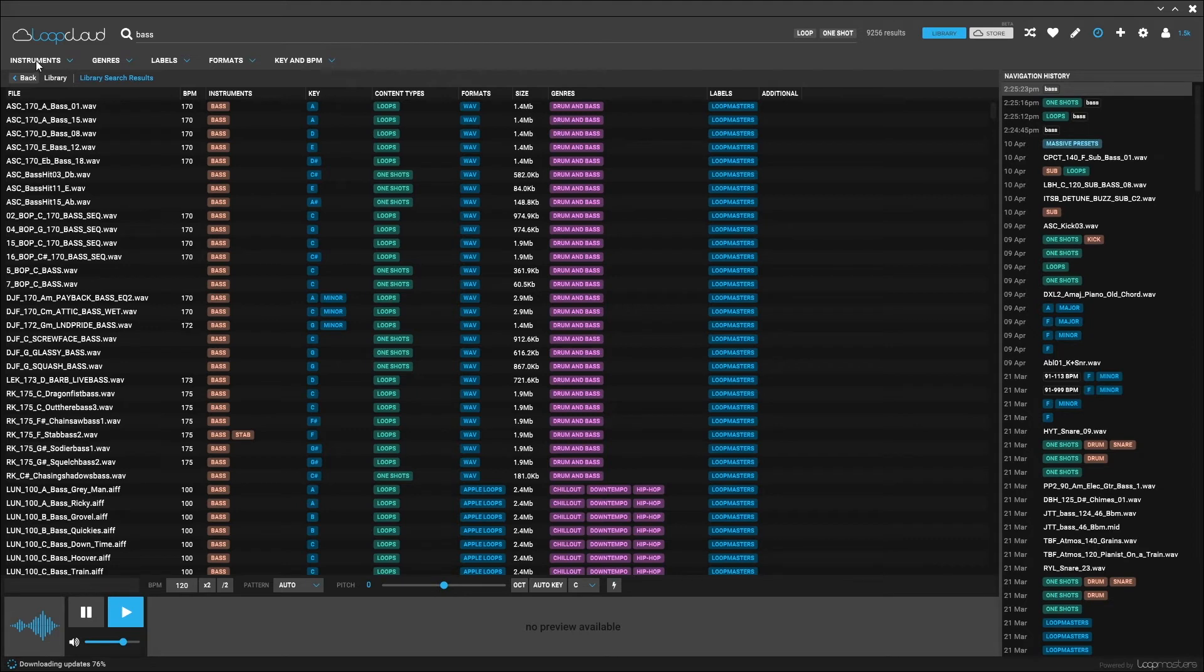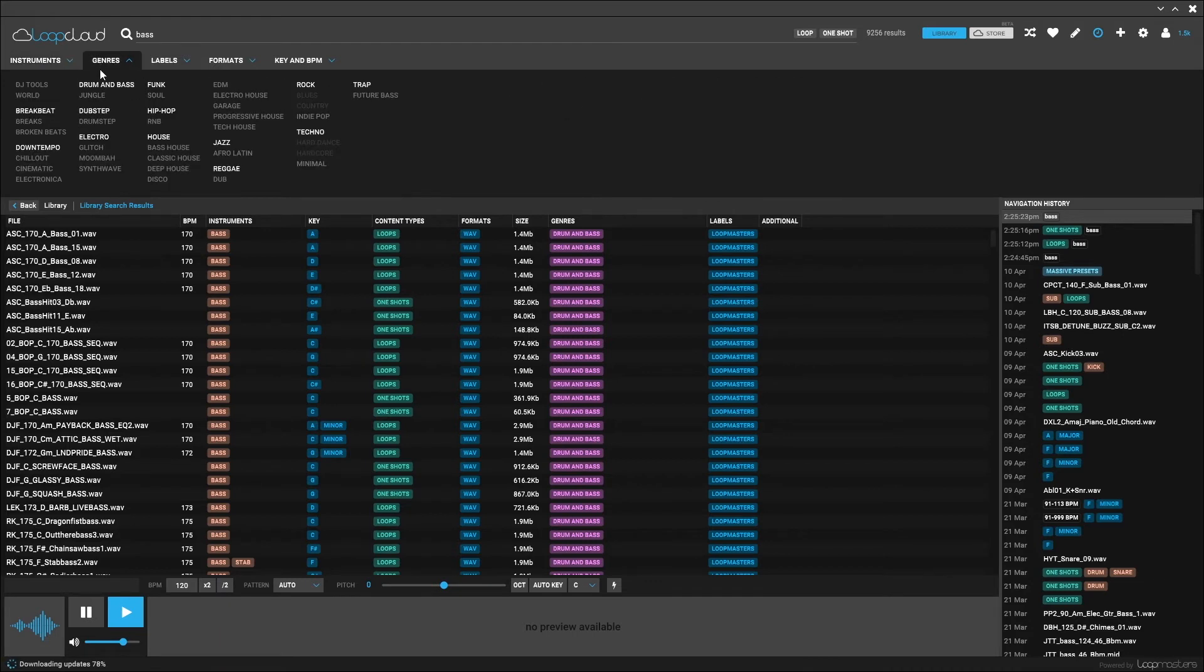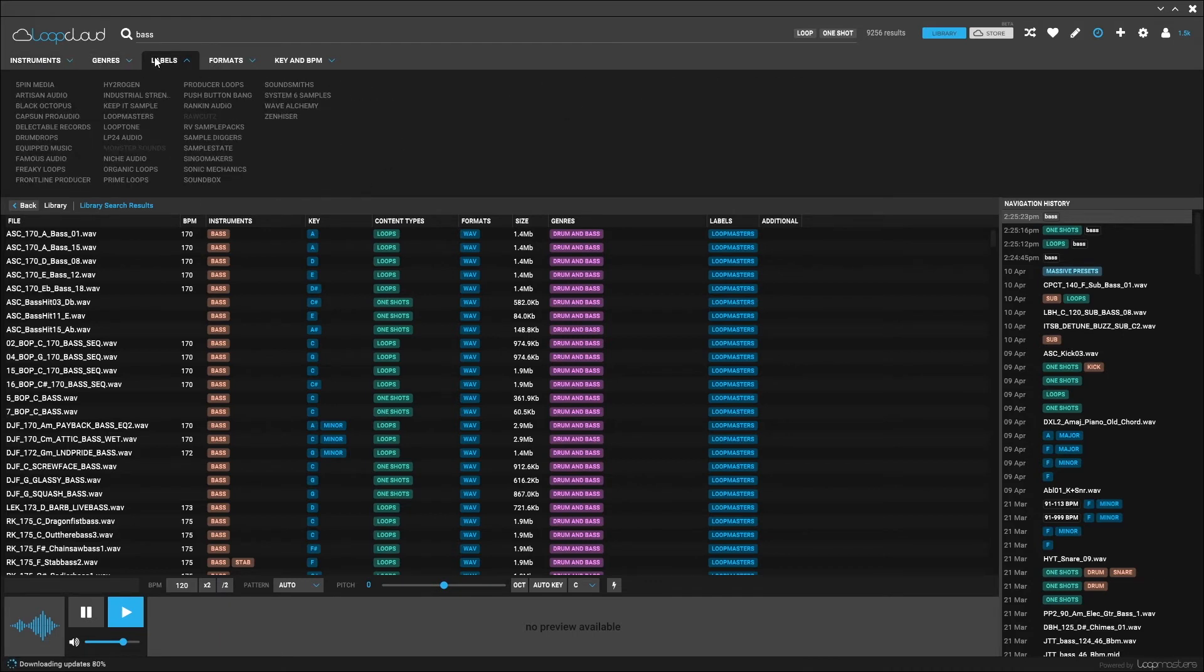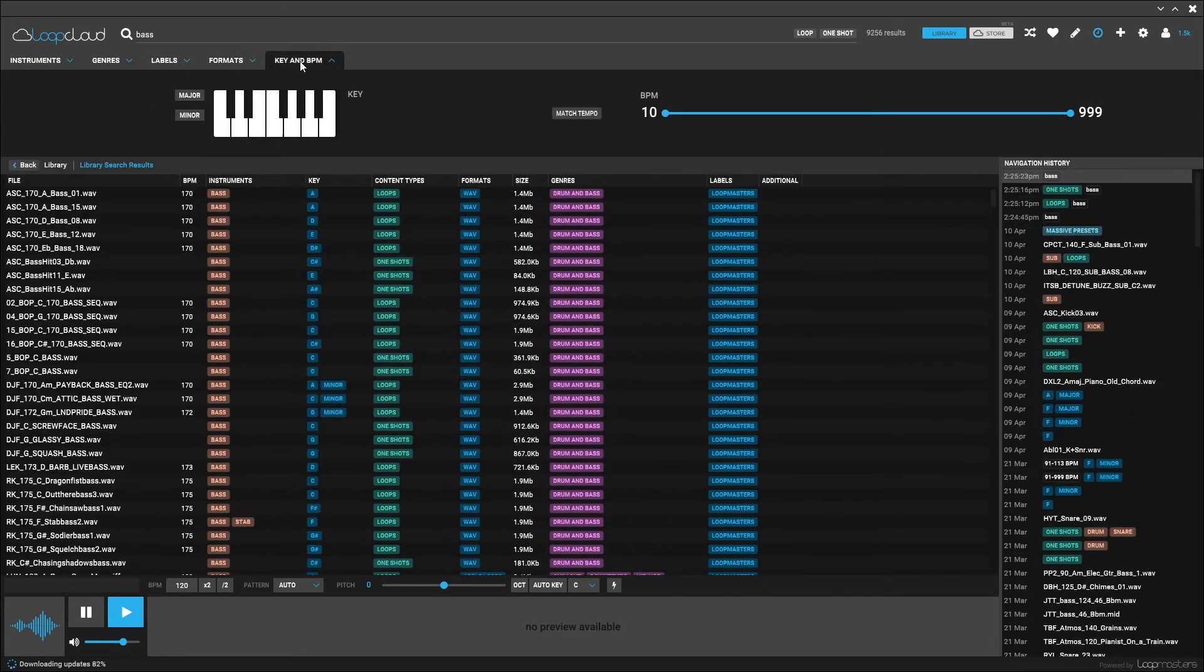There's also the filtering system right here under the search bar. We can filter by instruments. Here are all the instrument tags, genres, genre tags, labels, formats, and of course, key and BPM.